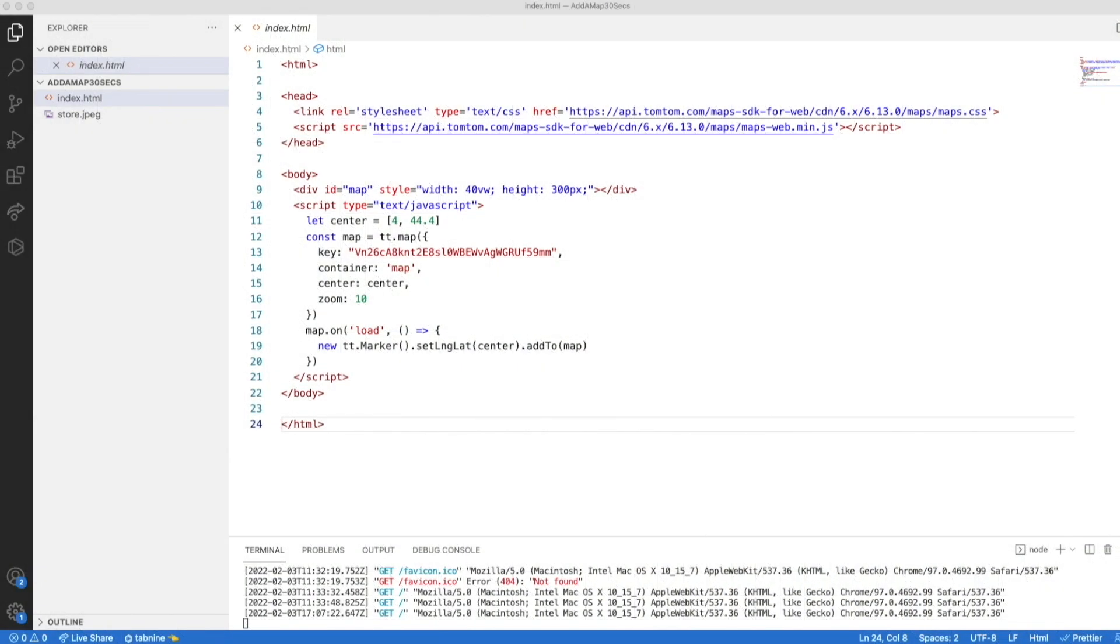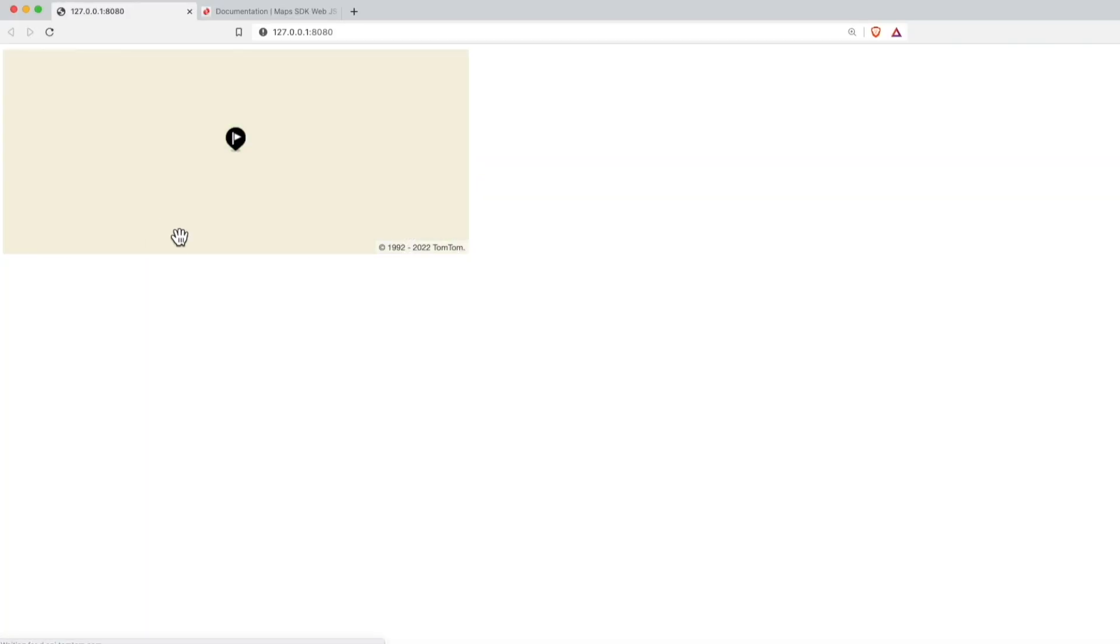Okay, here we are again with the code from our last video, how to add the map to your website in two minutes. First, let's see if it still works. It looks fine.